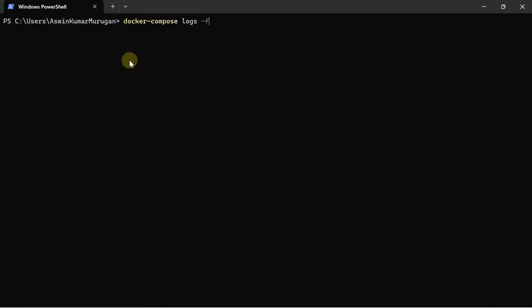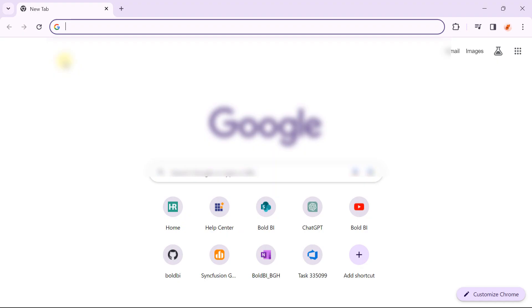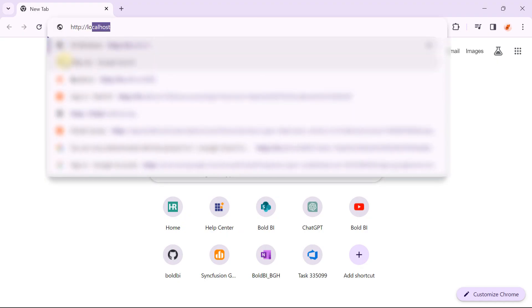Check the installation status. Open your browser and enter the localhost URL.